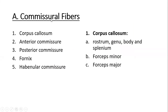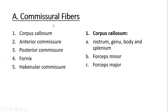Let's start with the commissural fibers. Commissural fibers from the white matter of the cerebrum are those fibers that connect the corresponding regions of two cerebral hemispheres — basically connecting one cerebral hemisphere to the other. Commissural fibers are further categorized into at least four types of fibers.